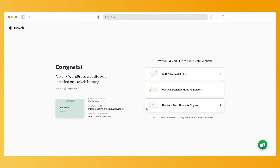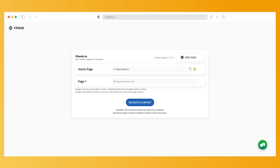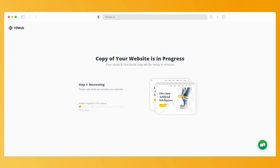The second step is creating the initial content for your theme. Here you can use the AI Assistant to recreate landing pages and the initial content from any website, or you can use the designer-made templates or your own theme and plugins. If you do want to use the AI Assistant, go to AI Builder, then recreate with AI. Paste the URL of the webpage you want to recreate. To add other pages, click add page and paste the URL in the new field. Click recreate and import to start the recreation.